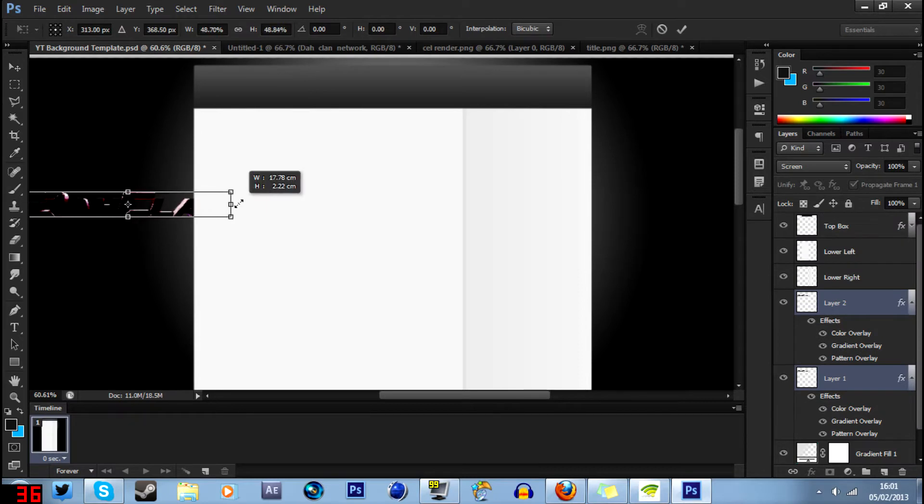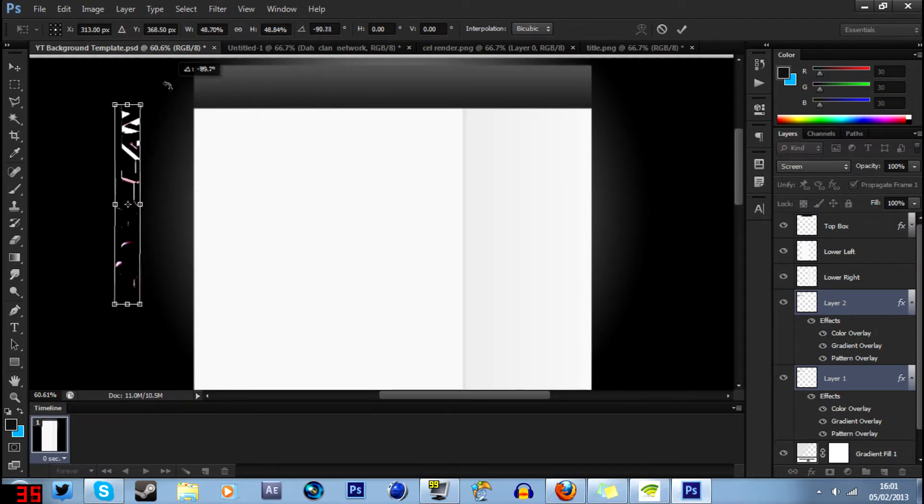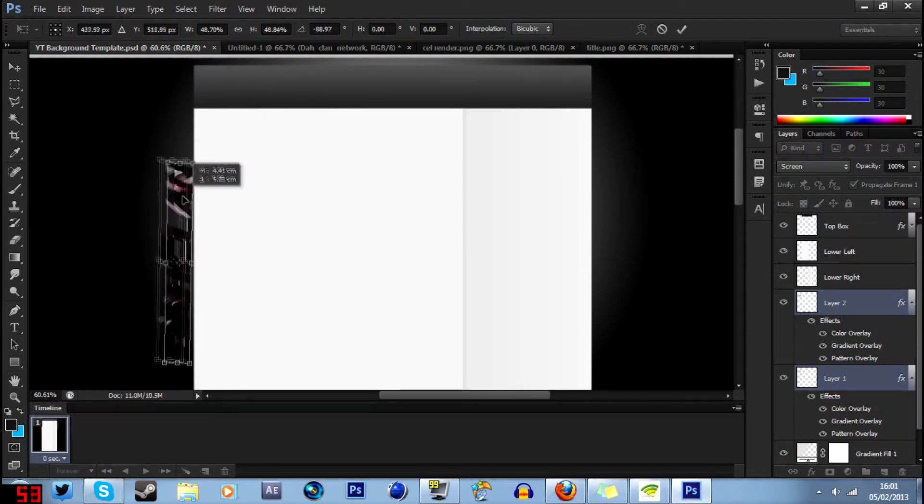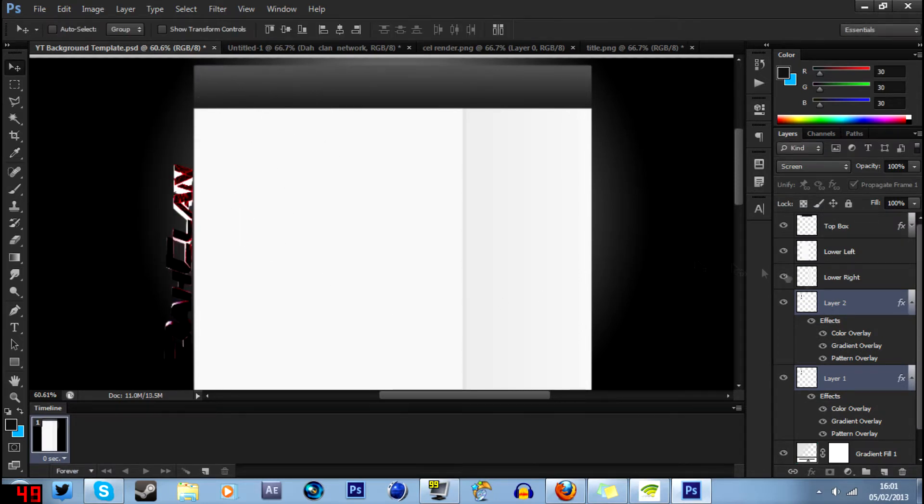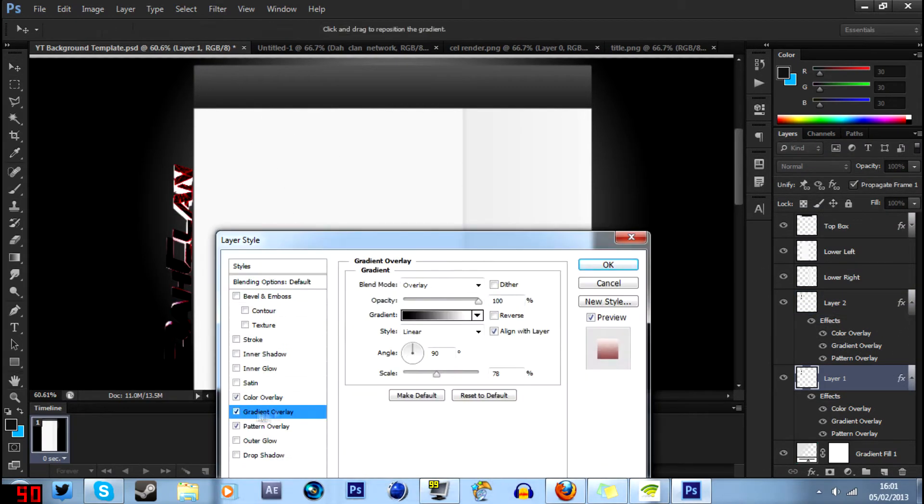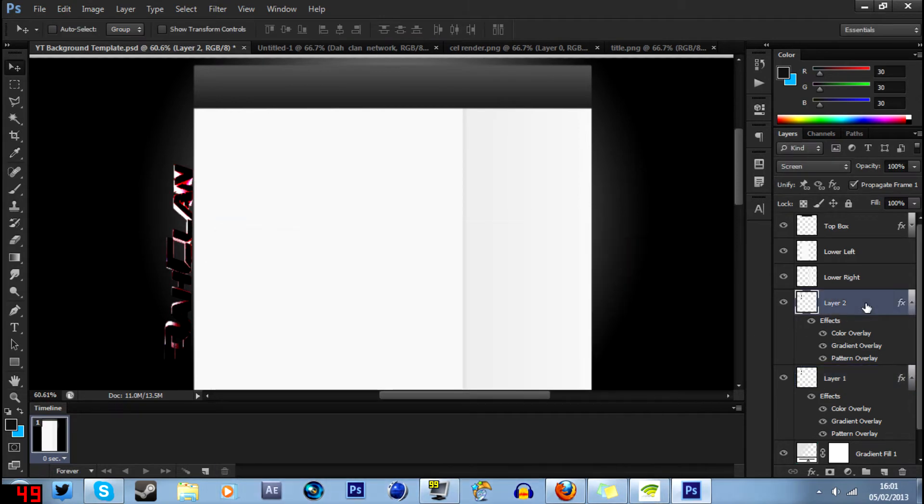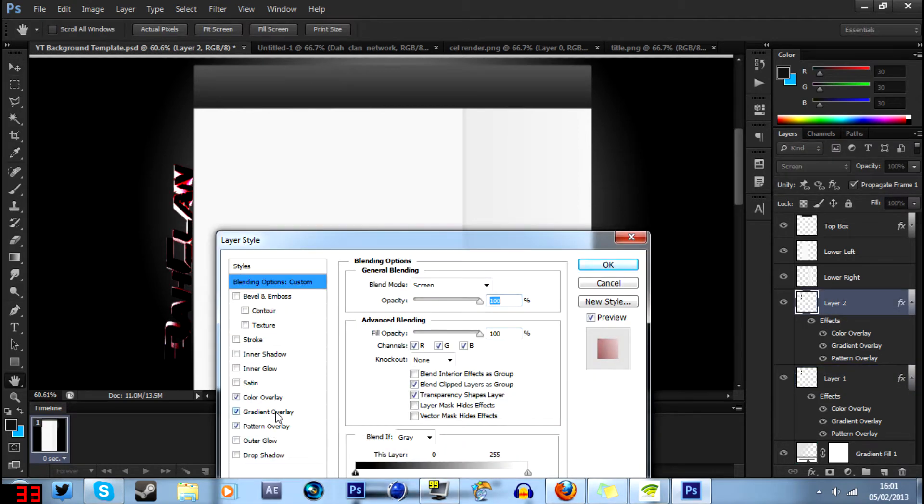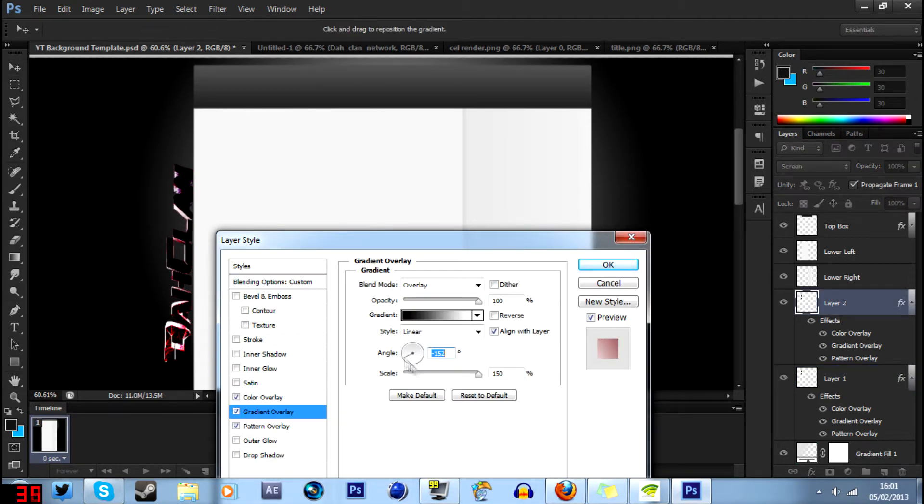A link will be in the description where you can click the annotation on your screen now. Yeah, I hope you like this little speed art and I hope you like the end result. Thanks a lot for watching and see you next time. Bye.